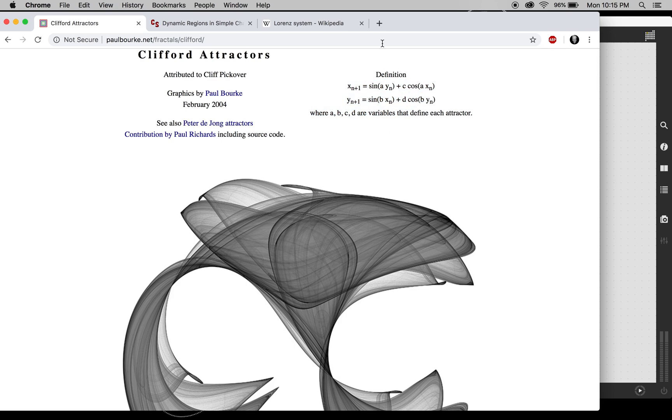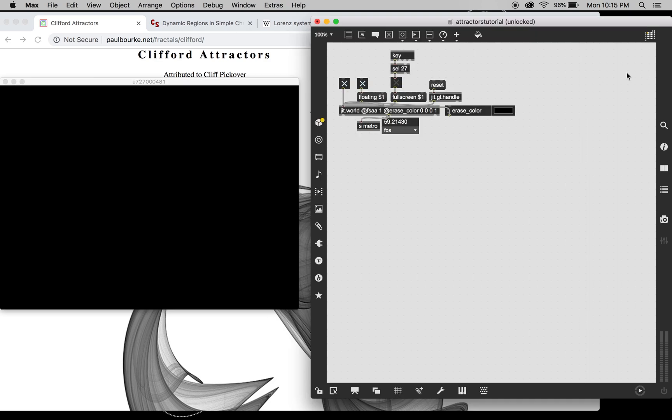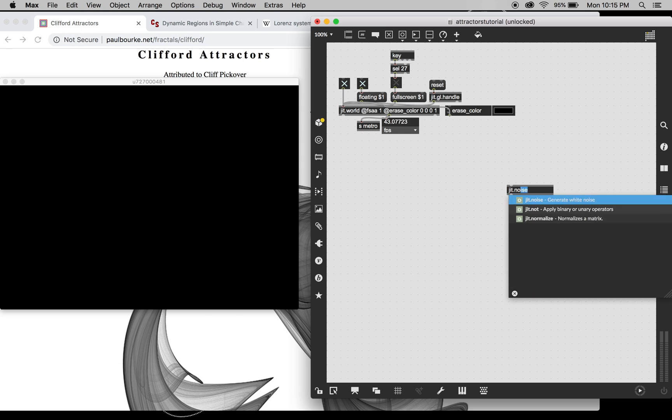So like I said it's two-dimensional, so we're going to need two planes of noise to get our initial position.